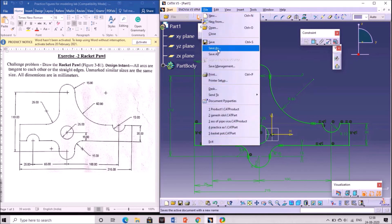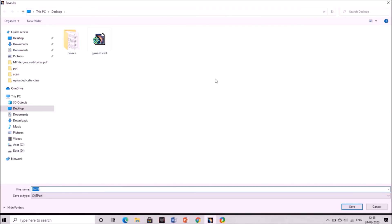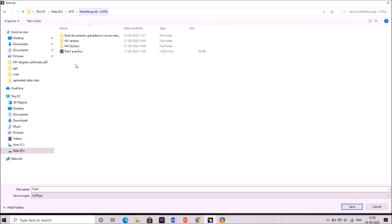Next, to save the file, click on File > Save As. You can place the file in your laptop wherever you want by choosing a folder. Specify the exercise name as 'Rocket Ball Exercise 2' and click OK. The file will be saved.